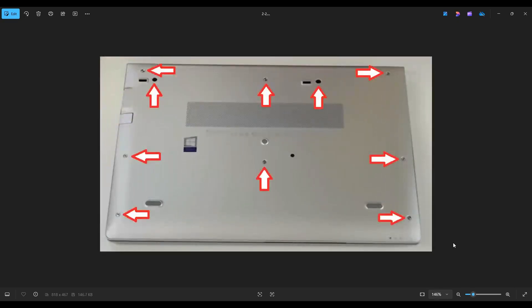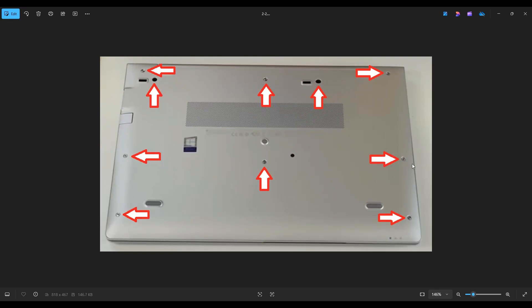After removing all the screws seen here, you're going to take a small flat, preferably plastic pry tool. I say plastic because it'll scratch your case less than a metal one will. We're going to go across the seam all the way around and pry the bottom case off from the rest of the computer.